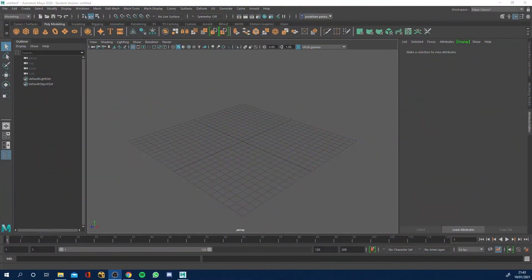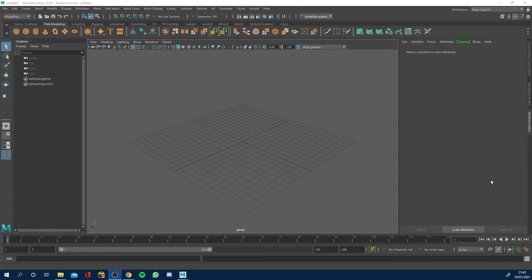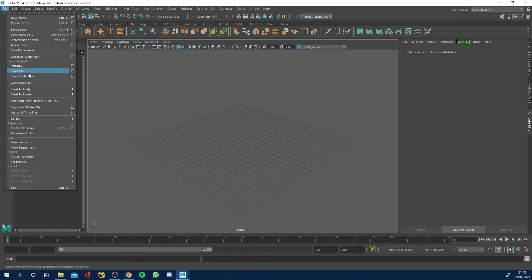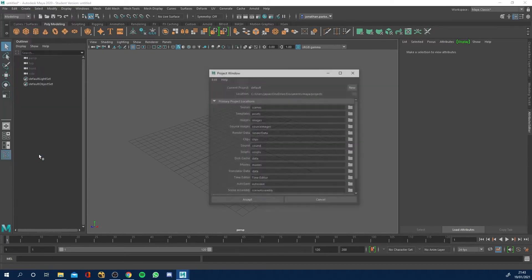Hi folks, so first thing we need to do is we need to actually set our project window or set our project so our PC or our system knows where to look for all the files. So first thing I'm going to do is I'm going to go over to File and I'm going to come down to Project Window.